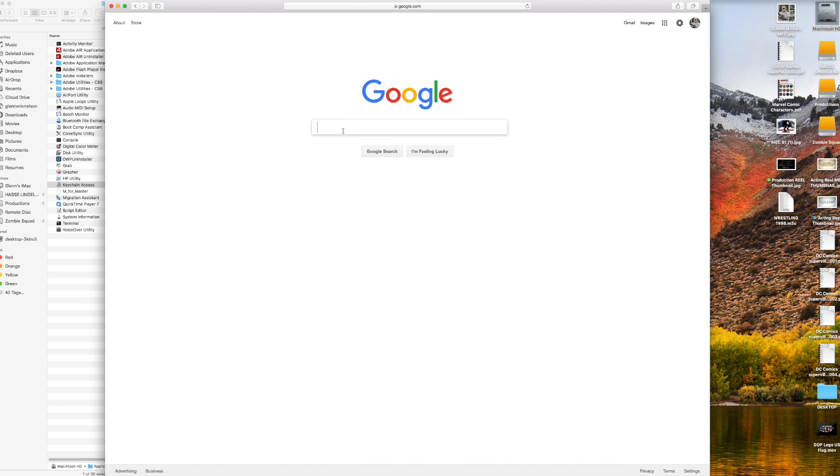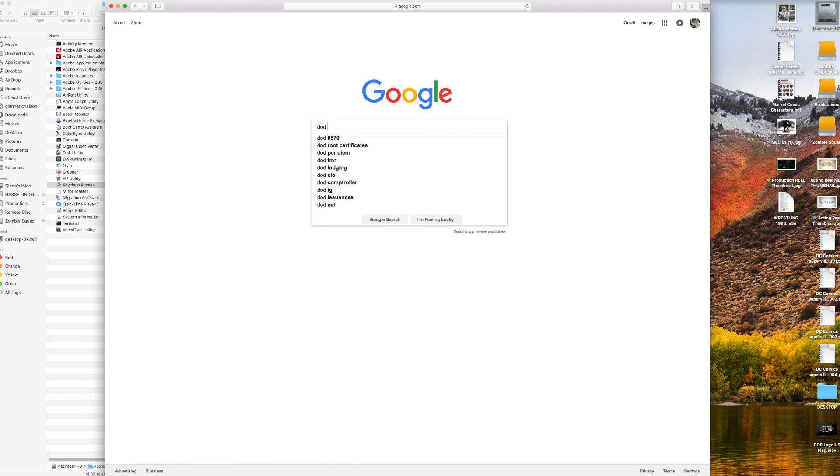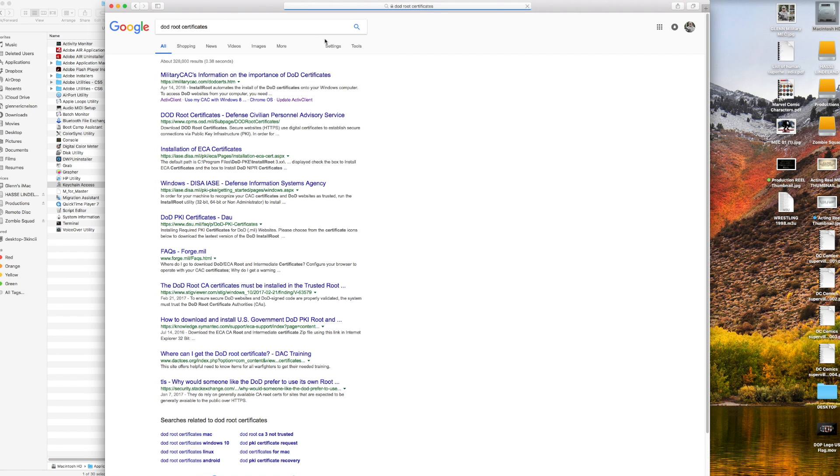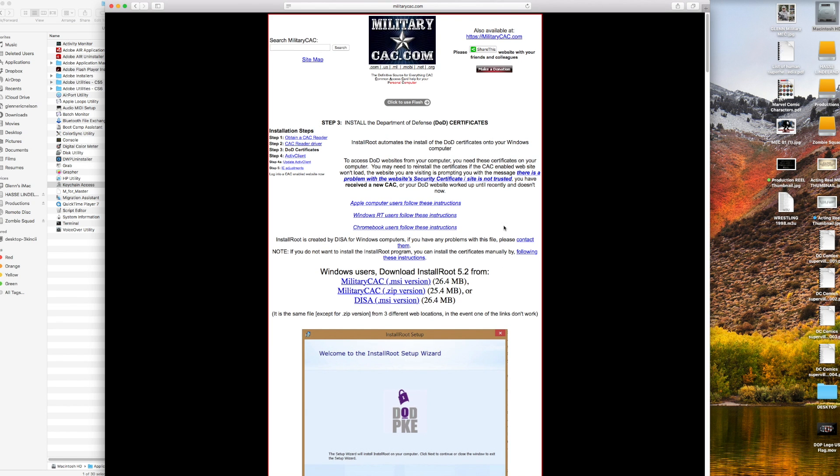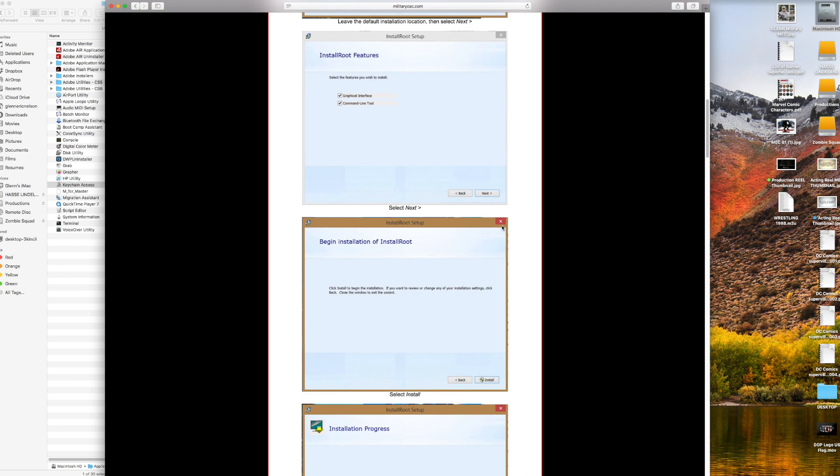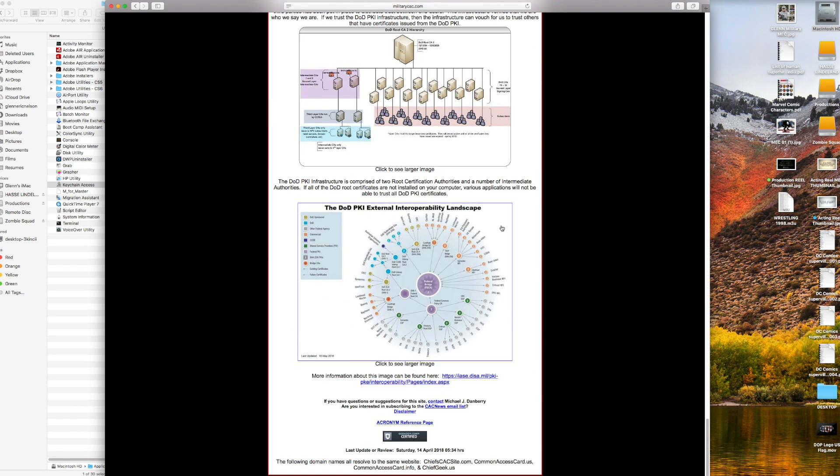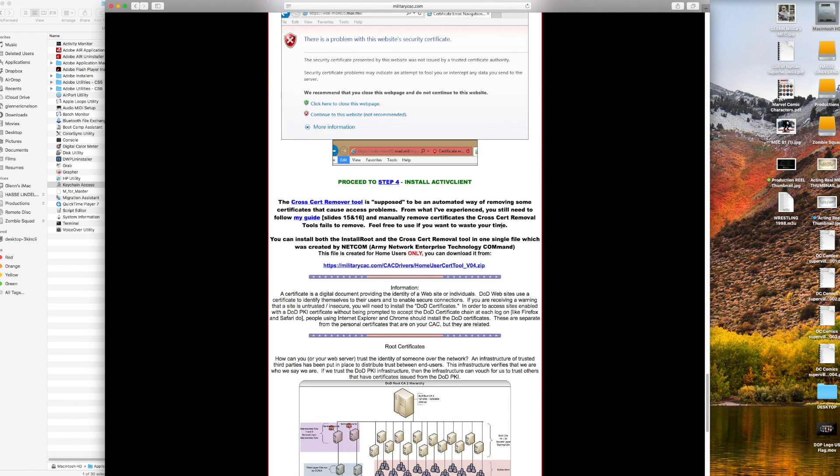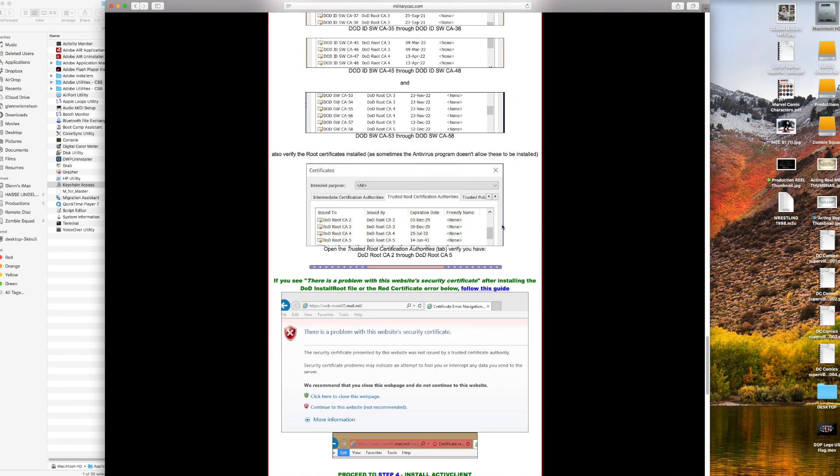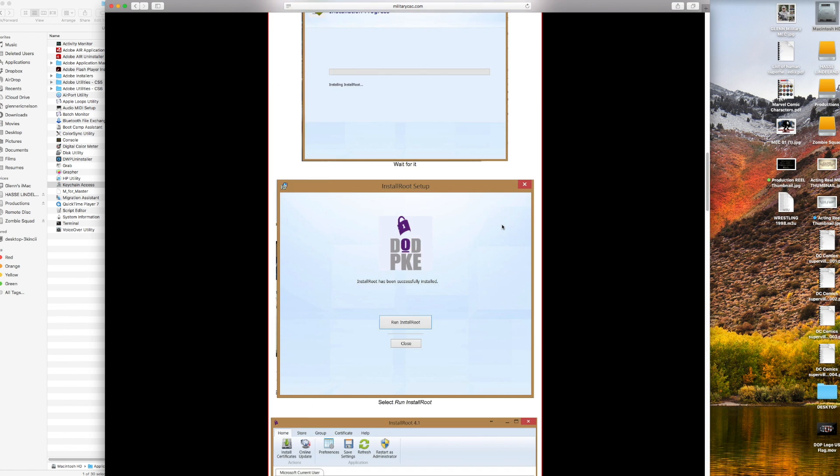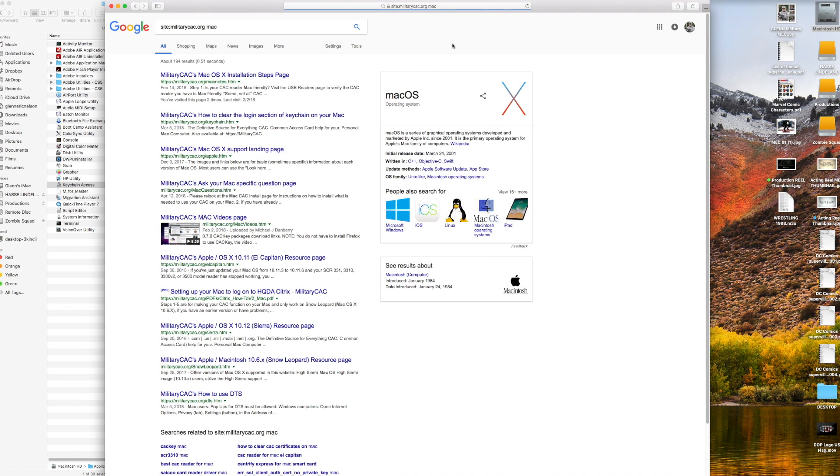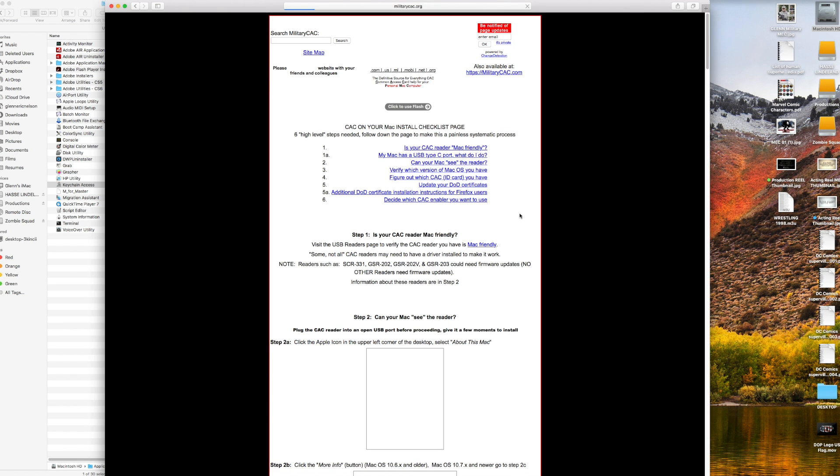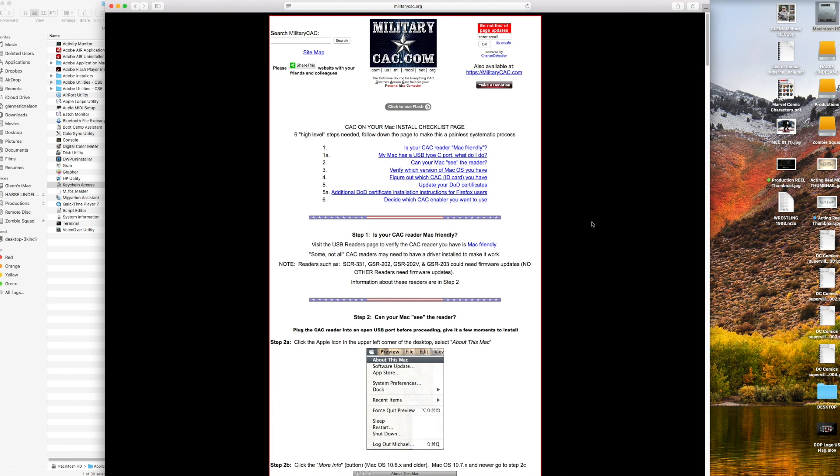We're going to look up DOD certificates. Go to this website - militarycac.com. Military CAC's information on the importance of DOD. They have all DOD certs. You scroll through here and you're gonna find a link to where you download all the certs for Mac.